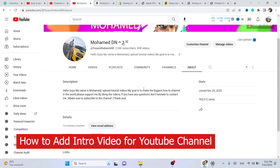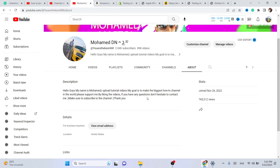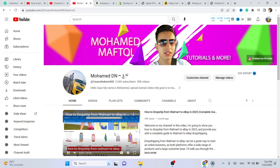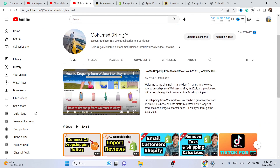Hi guys, in this video I'm going to be showing you how you can add an intro video to your YouTube channel. A lot of people want to add the video on the home page like this, so when someone opens the channel they will see this video.